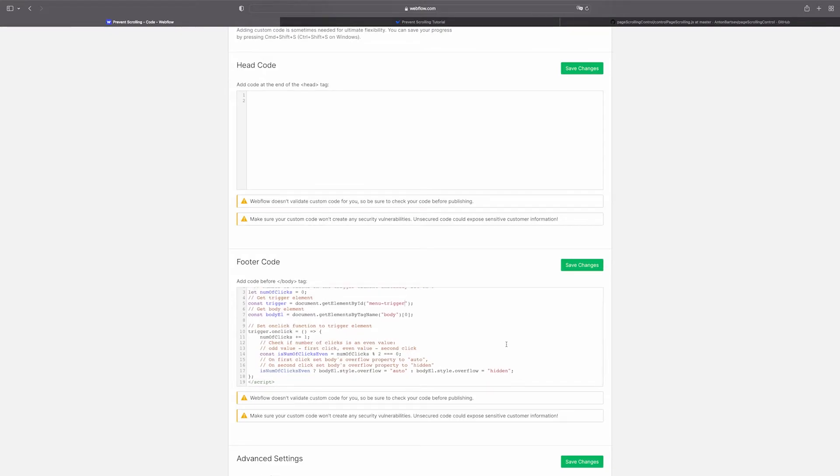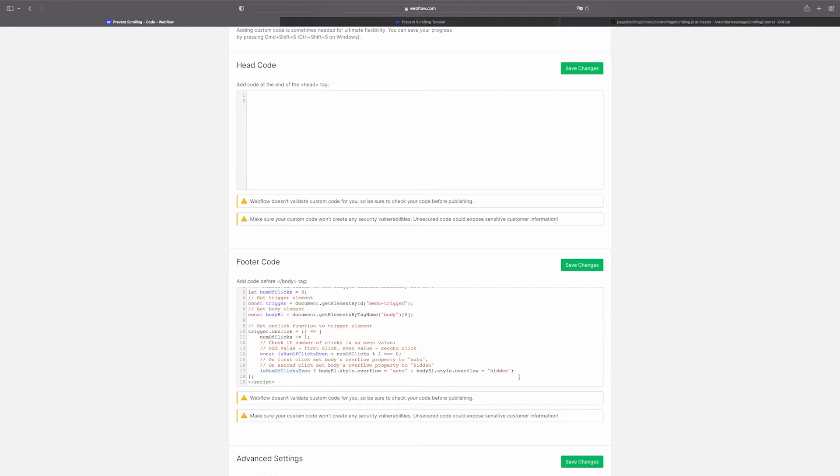Basically what this code does is that on the first click the body's overflow property becomes hidden, making the website unscrollable. And on the second click when we close the menu the overflow property gets back to auto so that the website becomes scrollable again.